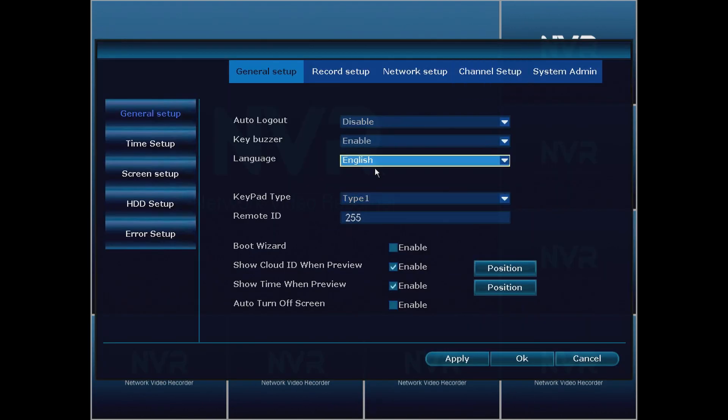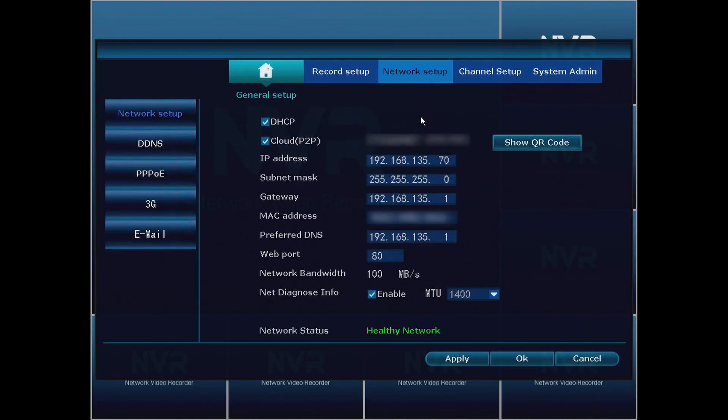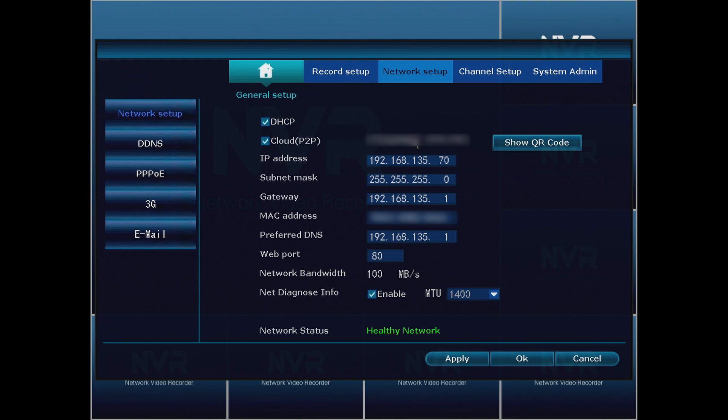From this point we're going to go to Network Setup and find out what the IP address is of the NVR. It's very important because we want to make sure we're on the correct subnet when we set up the cameras. If we are on a different subnet then we won't be able to see the cameras at all. For our NVR we're on the 192.168.135 subnet, so we want to make sure to write that down and memorize that because that's what we're going to use for our cameras as well.